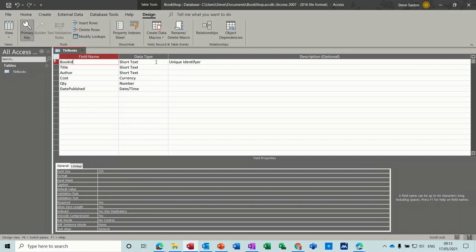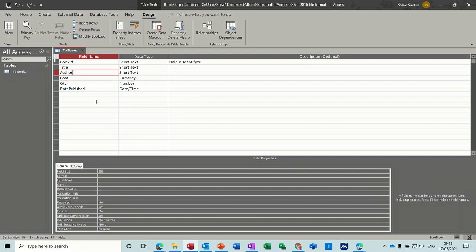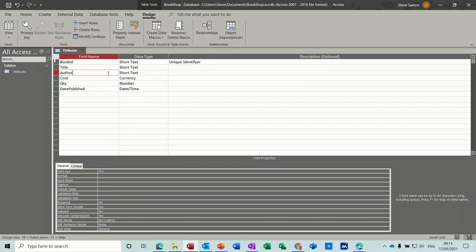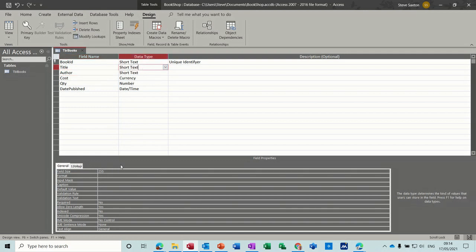In terms of formatting, you can leave these all on short text. These have properties at the bottom there. You can see the size of a short text field, you can only have up to 255 characters in there. That's probably going to cover the title of a book. But Access allocates 255 spaces whether you type 255 characters or not. So the author for example, you could probably drop that down to max of 50.